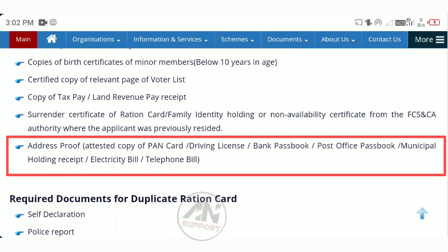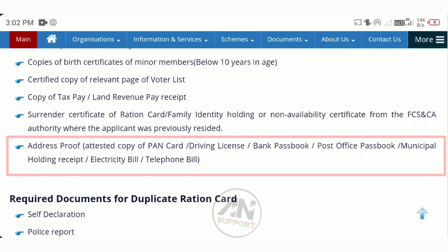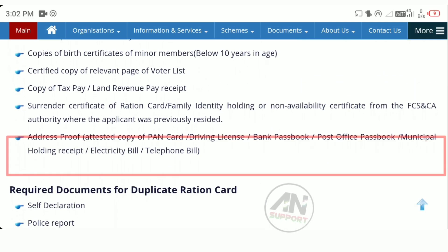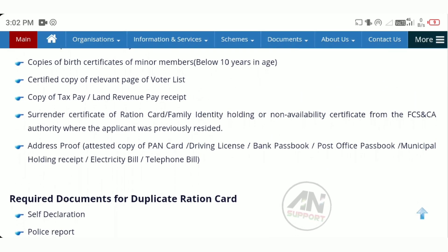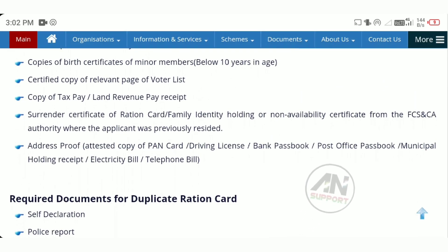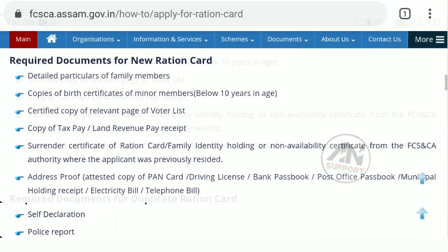You have card, driving license, bank passbook, post office passbook, municipal holding receipt, electricity bill, telephone bill. So you have card and bank passbook. You have to apply a popular document.